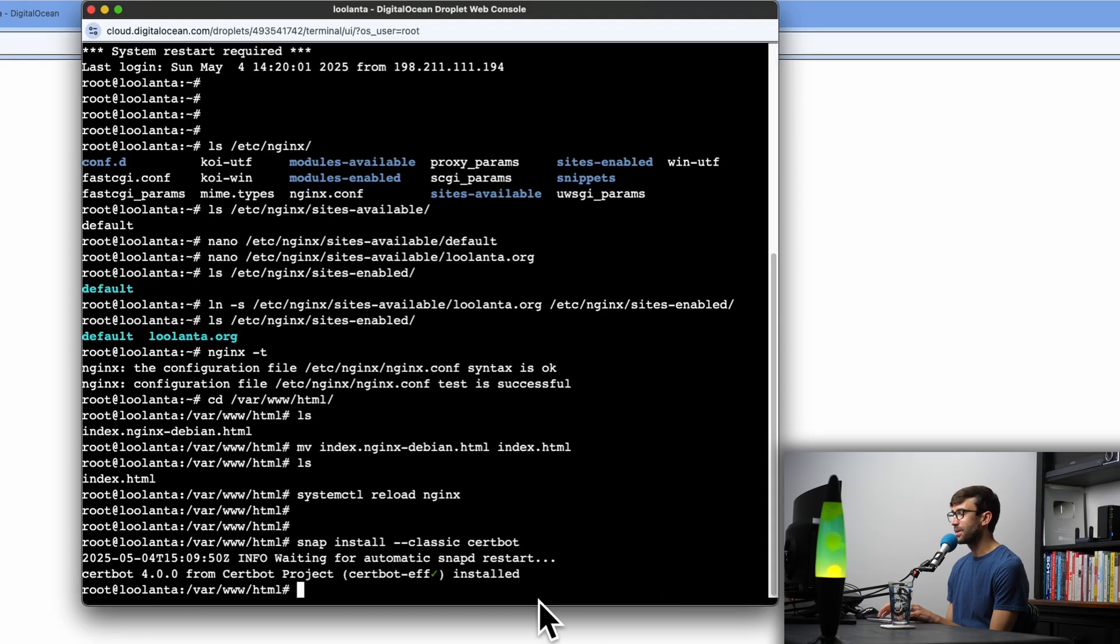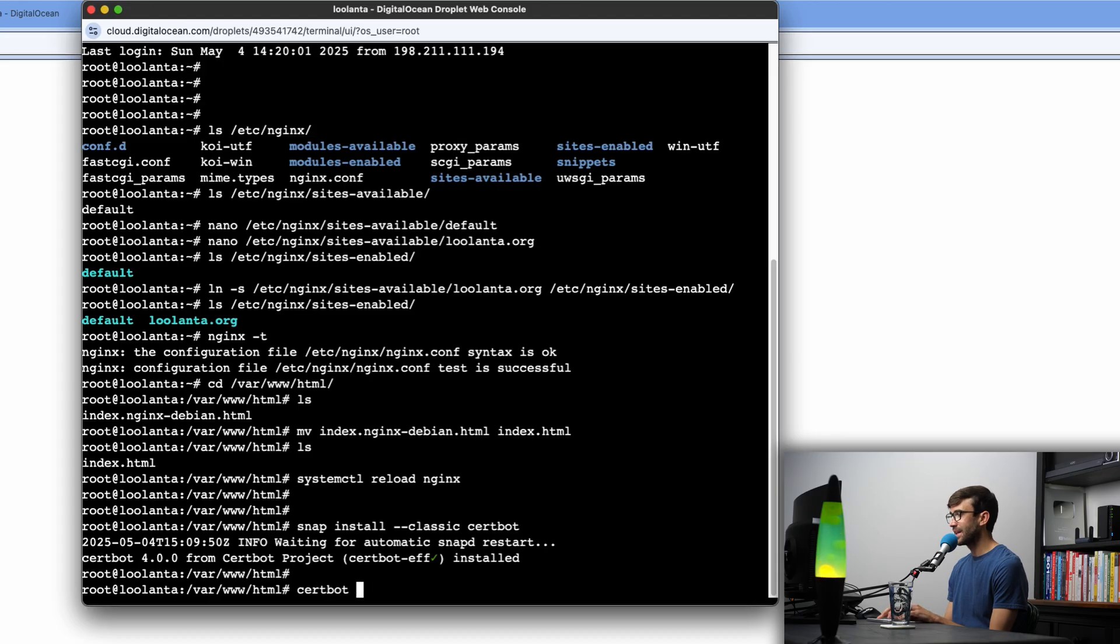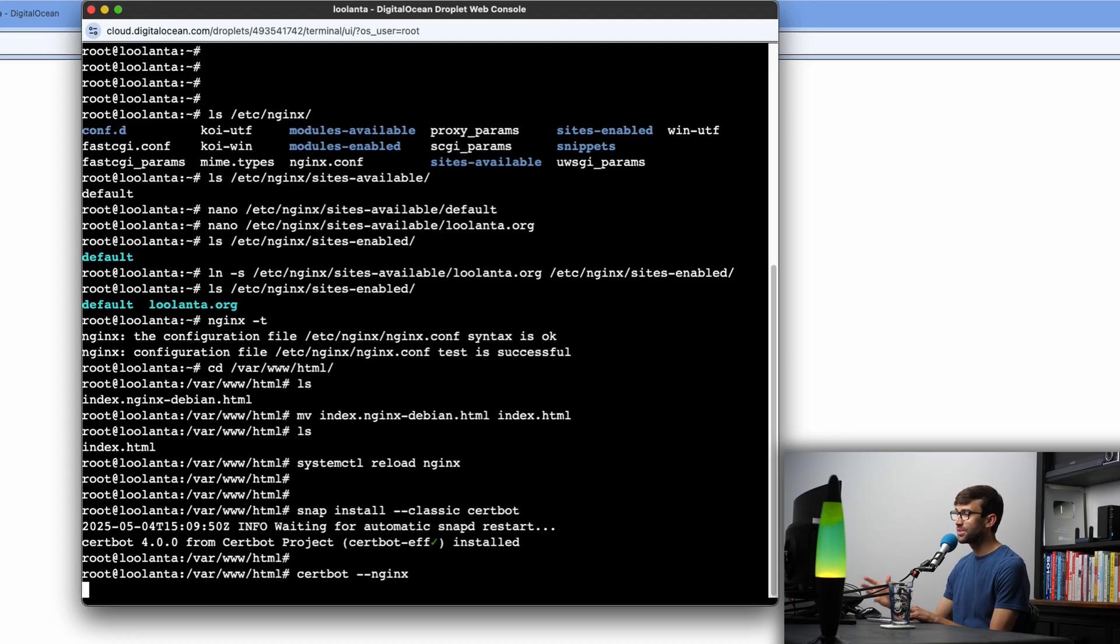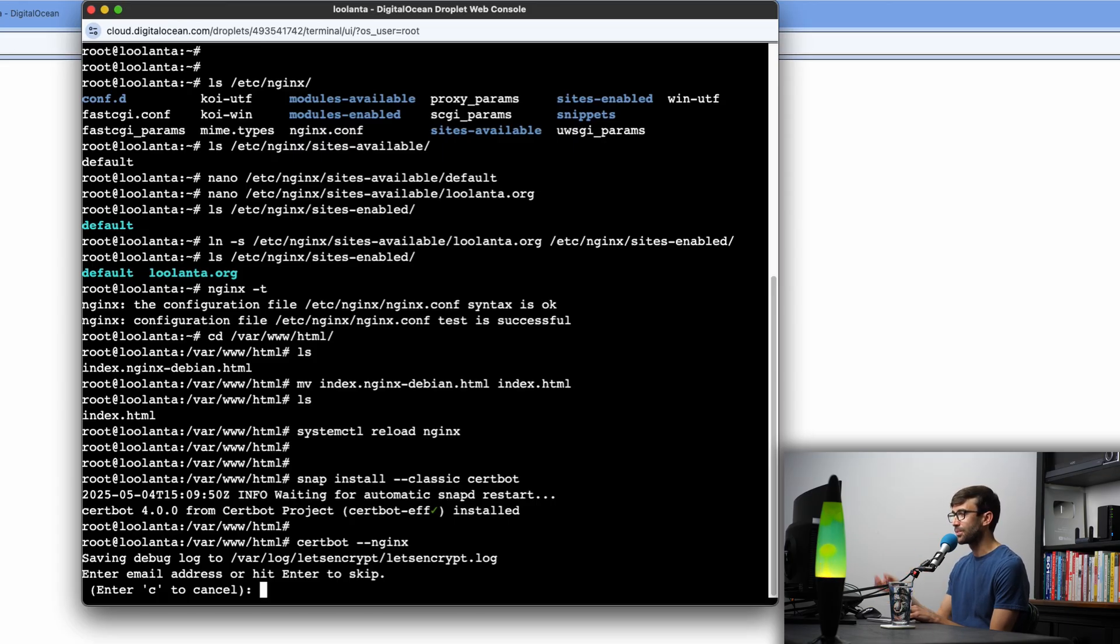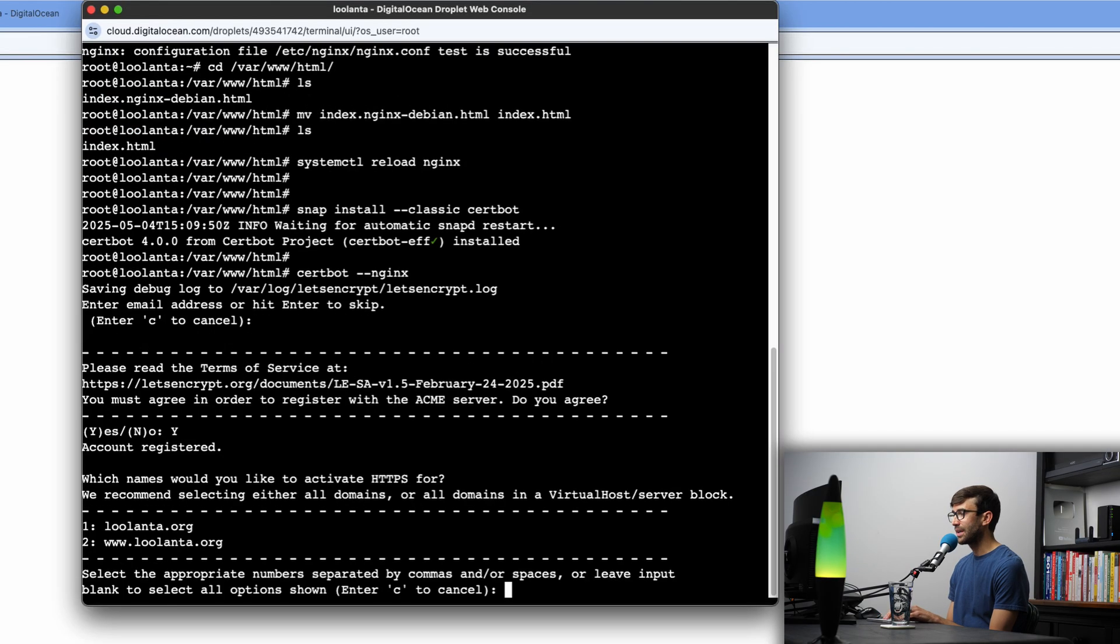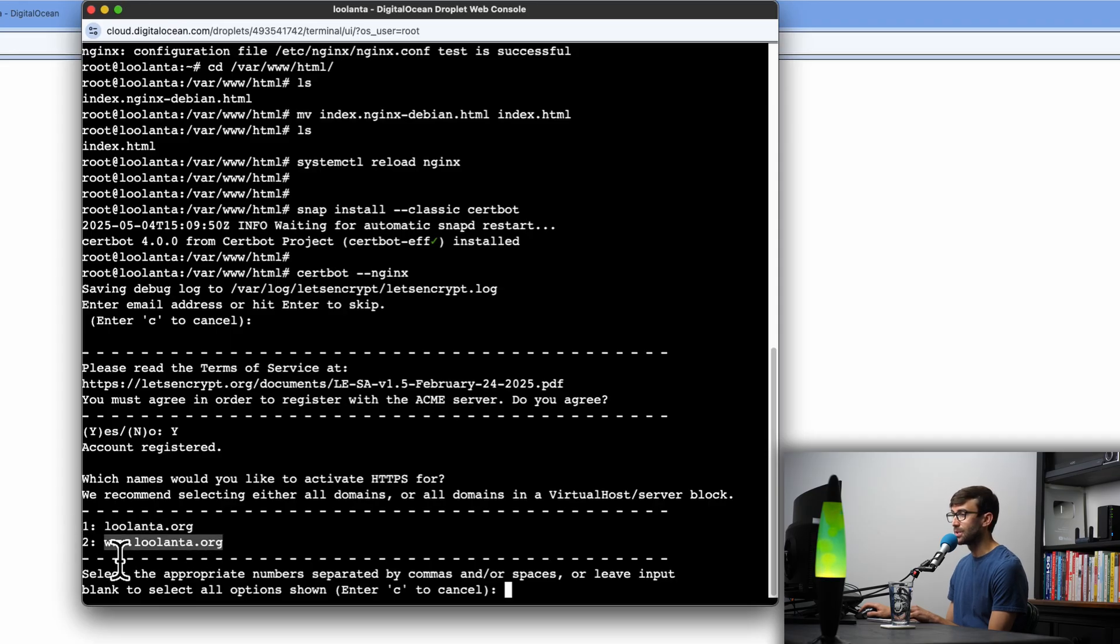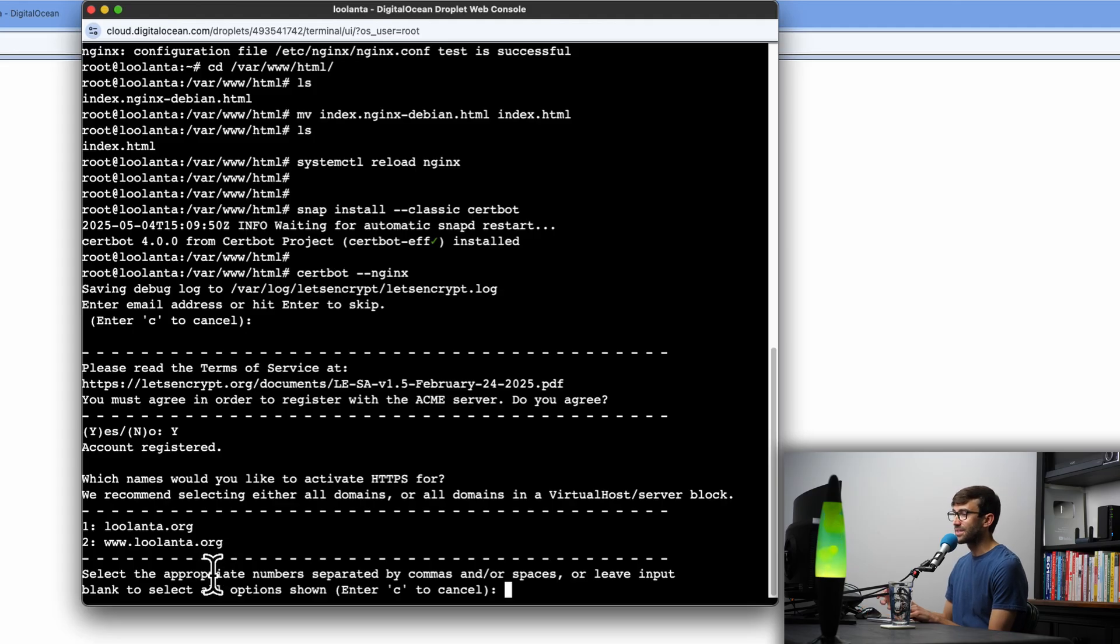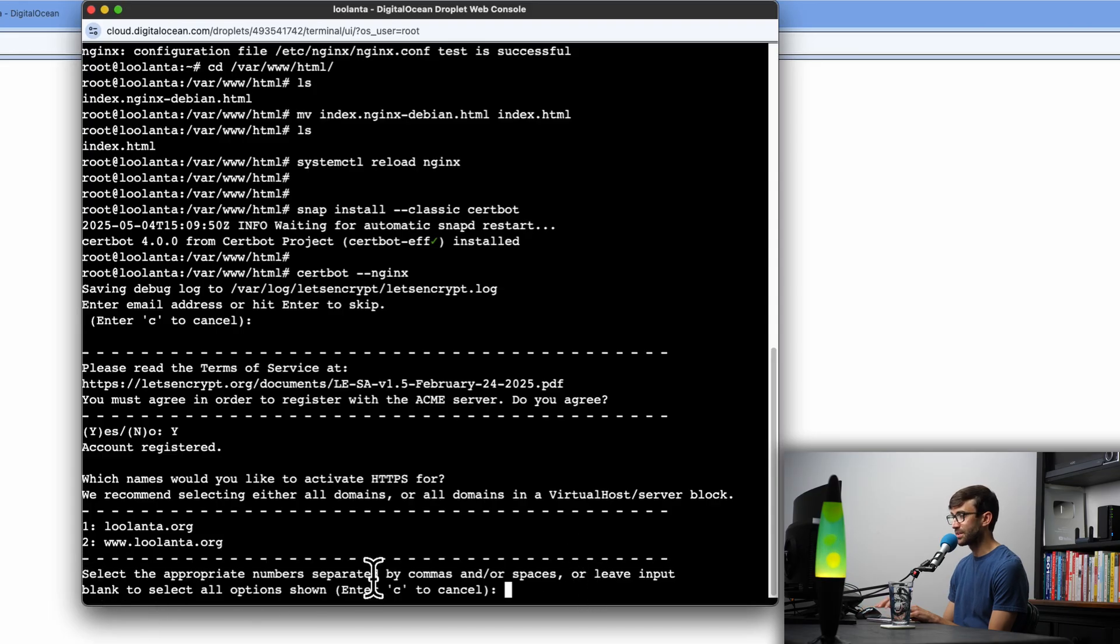And in order to get our SSL certificates for our nginx website, we can do certbot --nginx and hit enter. What this is going to do is go into our nginx directory and find those configuration files automatically and get those SSL certificates for us. So this is asking for an email address, you can hit enter to skip that. Make sure you read the terms of service and then hit capital Y enter. And this has scanned our nginx configuration file, it found our domain names in there, lulanta.org and www.lulanta.org. So because we want to get an SSL certificate for both versions of those websites, all I have to do is leave the input blank to select all options and then hit enter.